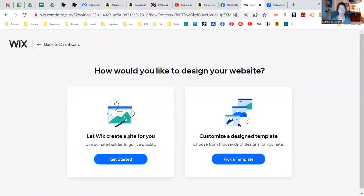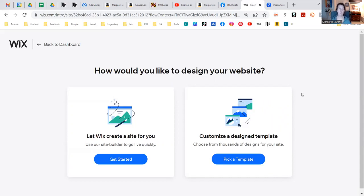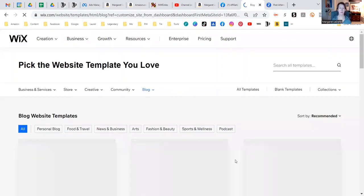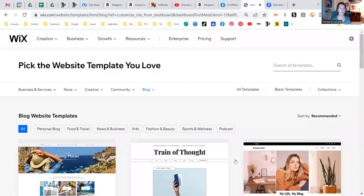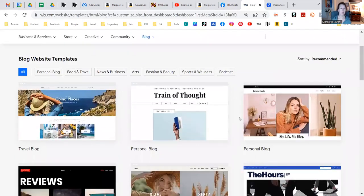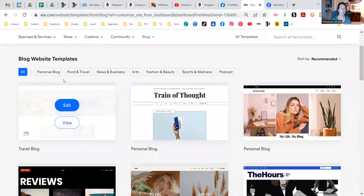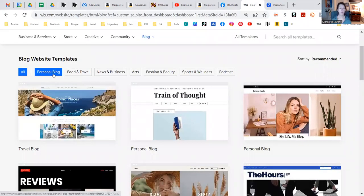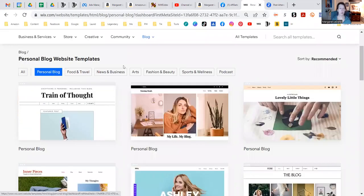Let Wix create a site for you. Customize a design template, choose from thousands of designs for your site. Why don't we just do that? Why don't we pick a template? And let's see, maybe we'll do a personal blog.